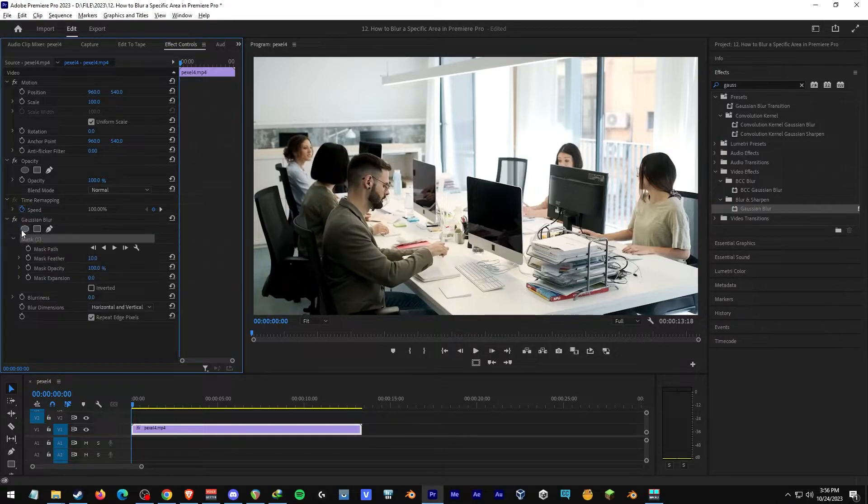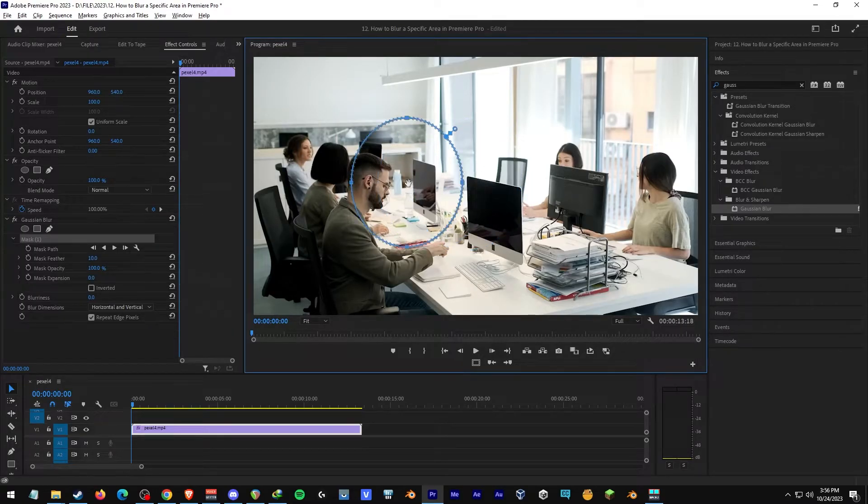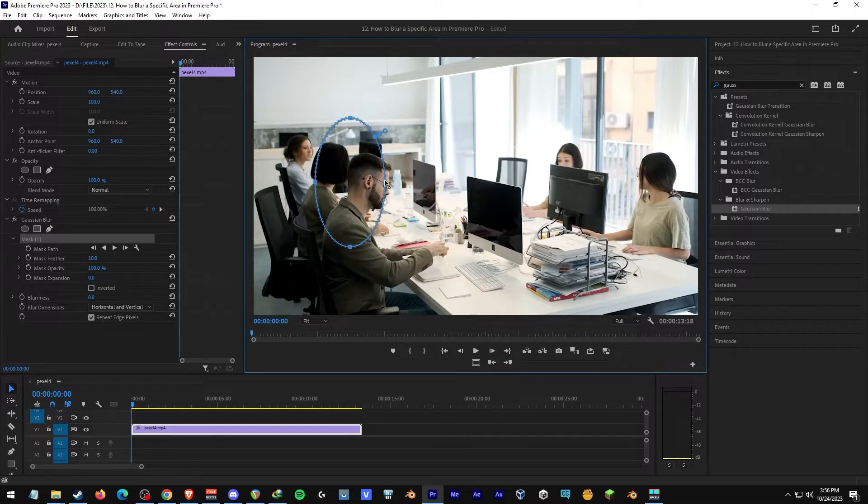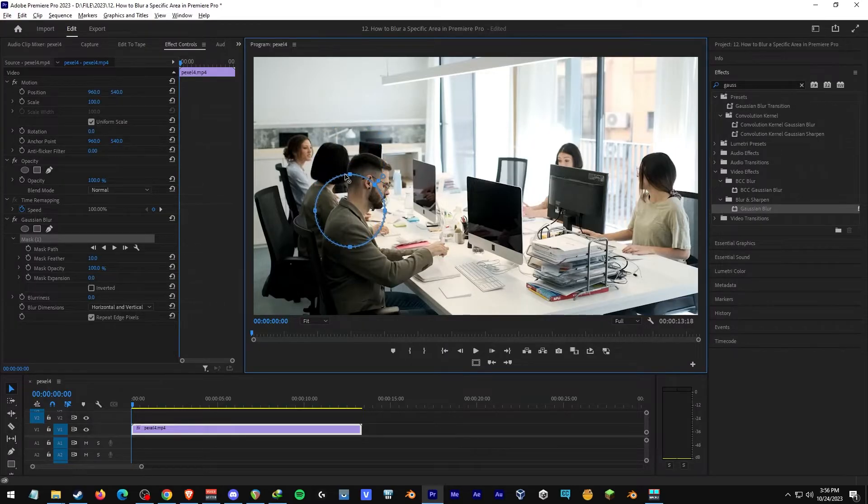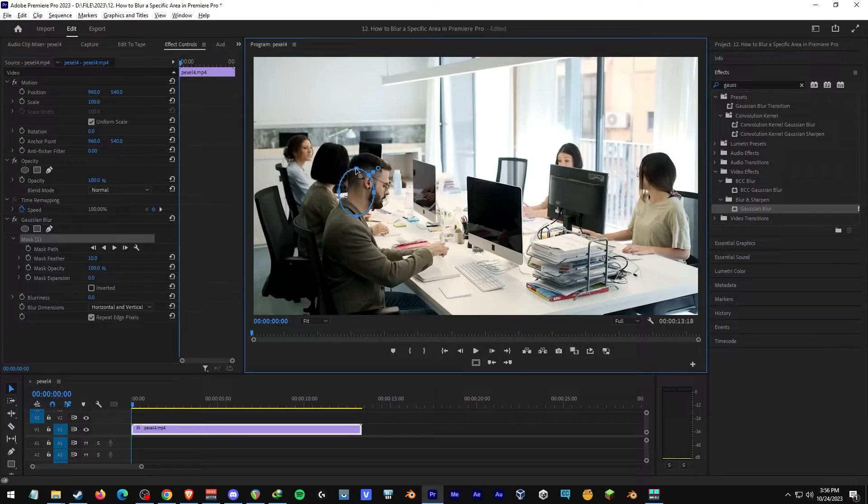For now, we'll be using the circle icon. You can click and drag to the subject that you want to blur. We'll make it smaller here, adjust the angle, and make it even smaller.